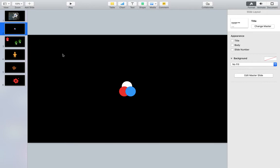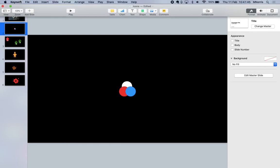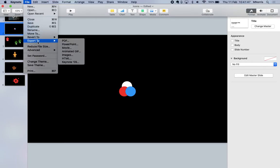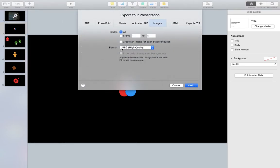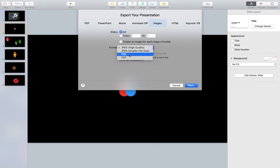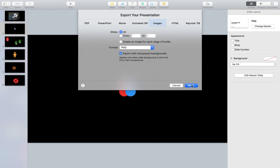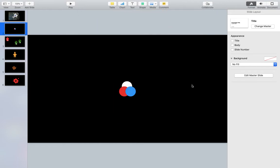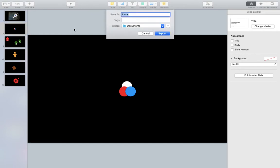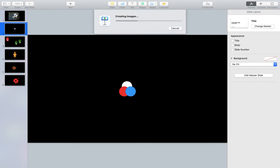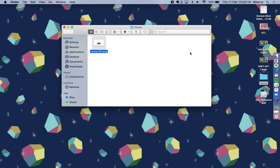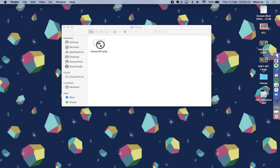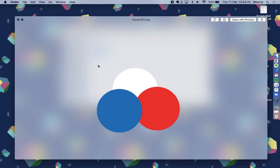In order to export this I can go to file, export to images. To export an image with a transparent background I either need a PNG or a TIFF, so I can change it to one of these two and then it gives me a tick box here to export with transparent background. If I click next it's going to ask me where I want to export it. So I'm going to say my desktop and I'm going to call it icons. If I export this now and go to my desktop you can see here is an example with the transparent background.